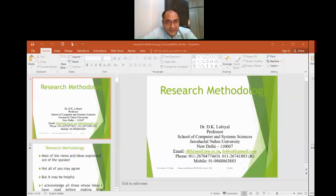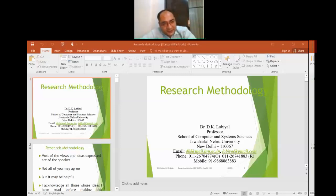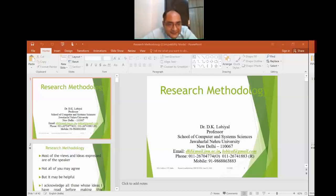Today sir will enlighten us on a very interesting topic — the different research methodologies to do good research, to write good research papers, and to write a good thesis. I request sir to please take over the session.